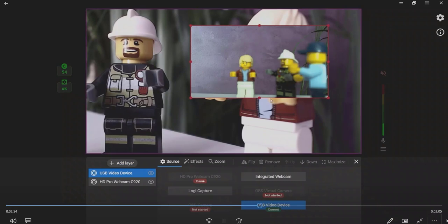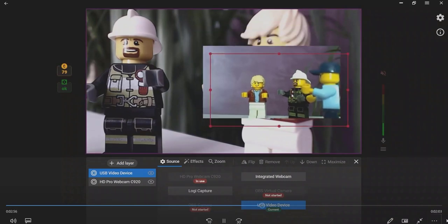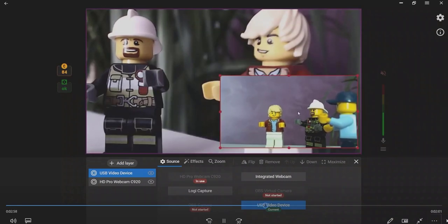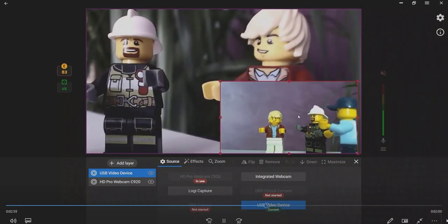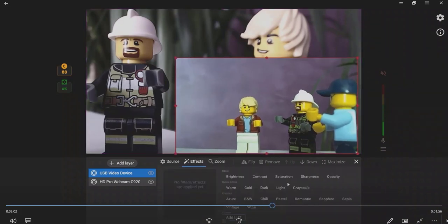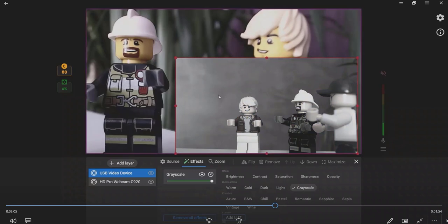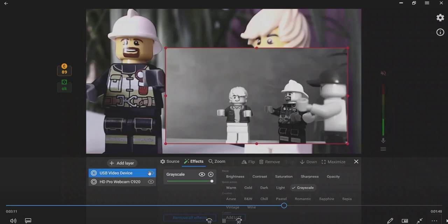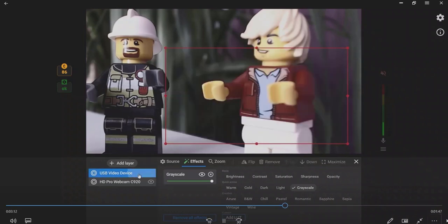Now you can edit both video sources to create a perfect scene. You can also hide or delete one of the sources.